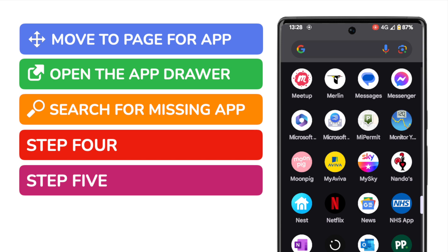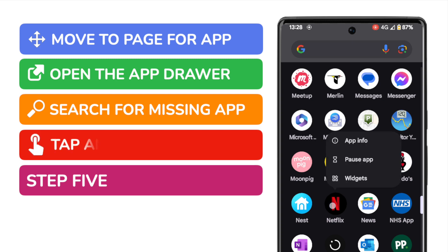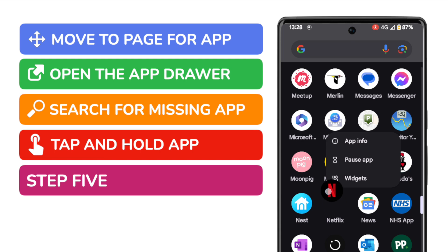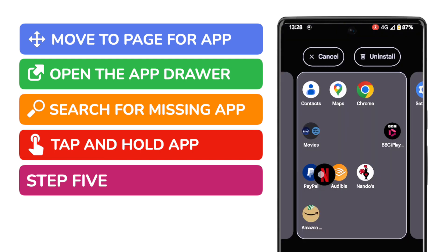Once I've done that to move this app back to my home screen I'm going to tap and hold the app. You'll see a number of options are then presented however we're going to ignore those and I'm going to drag the app slightly to indicate that I want to move it. You'll see the app drawer now disappears and I'm shown the home page that I was originally on.